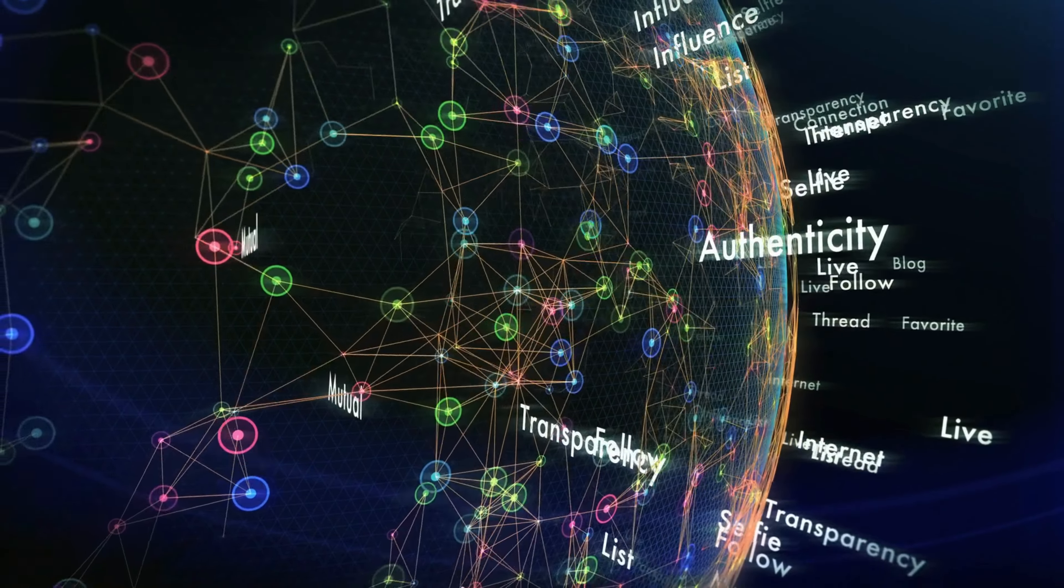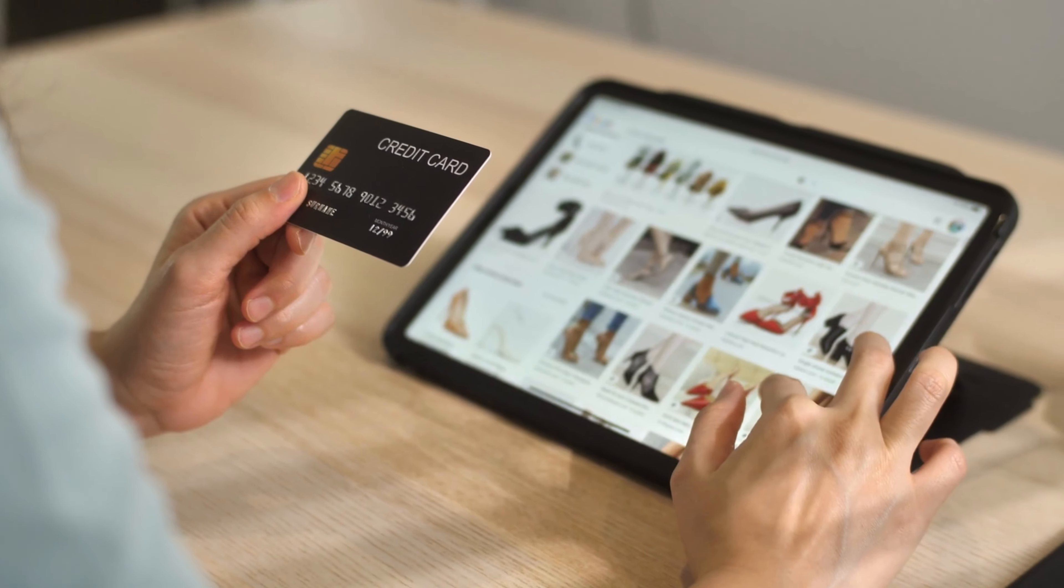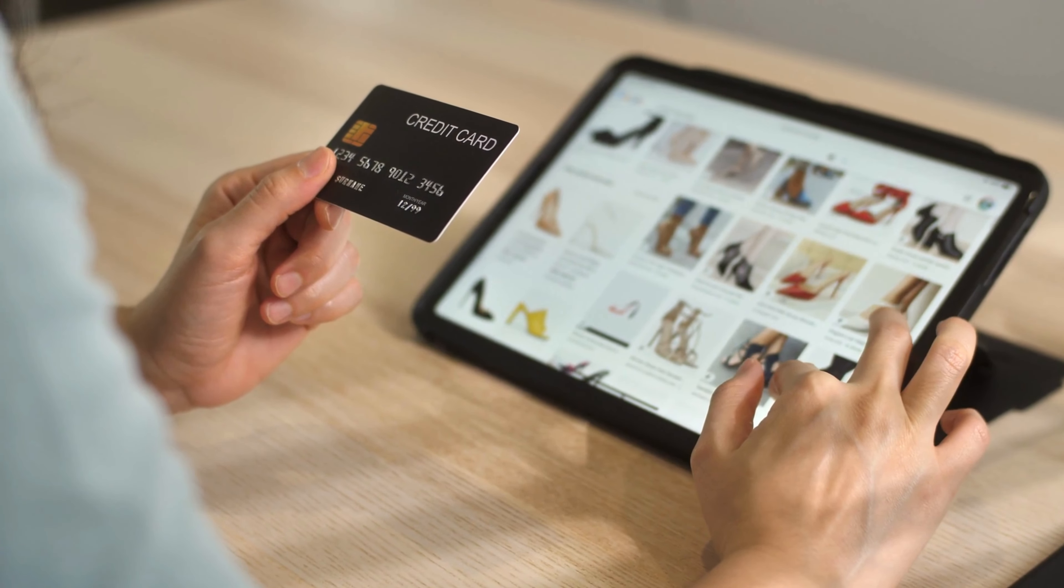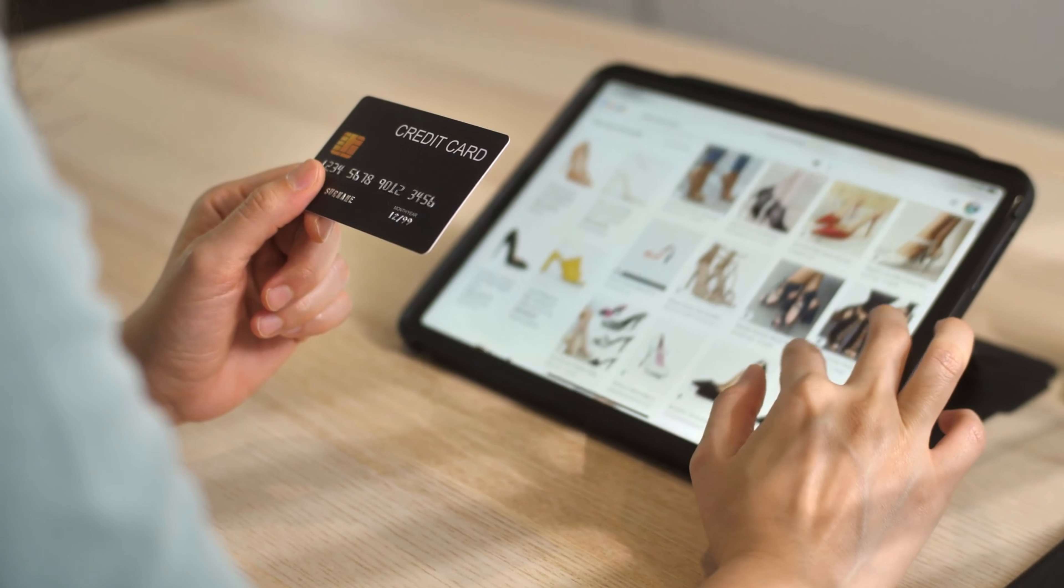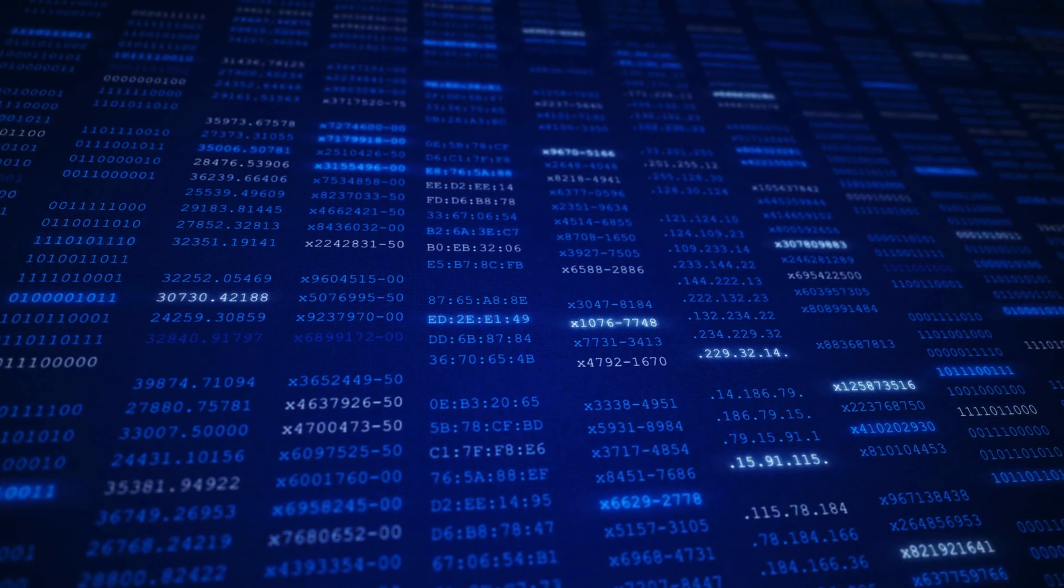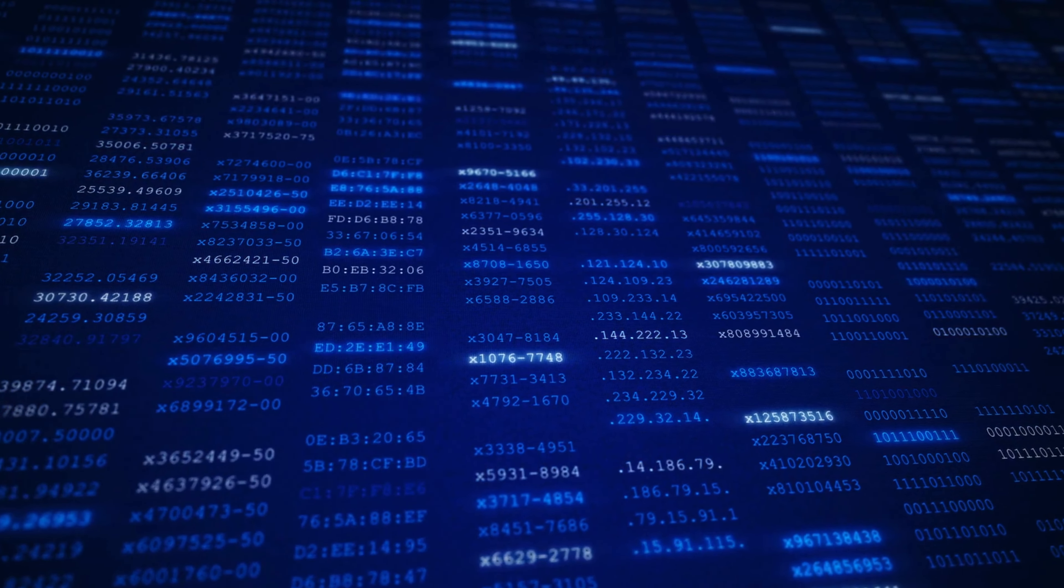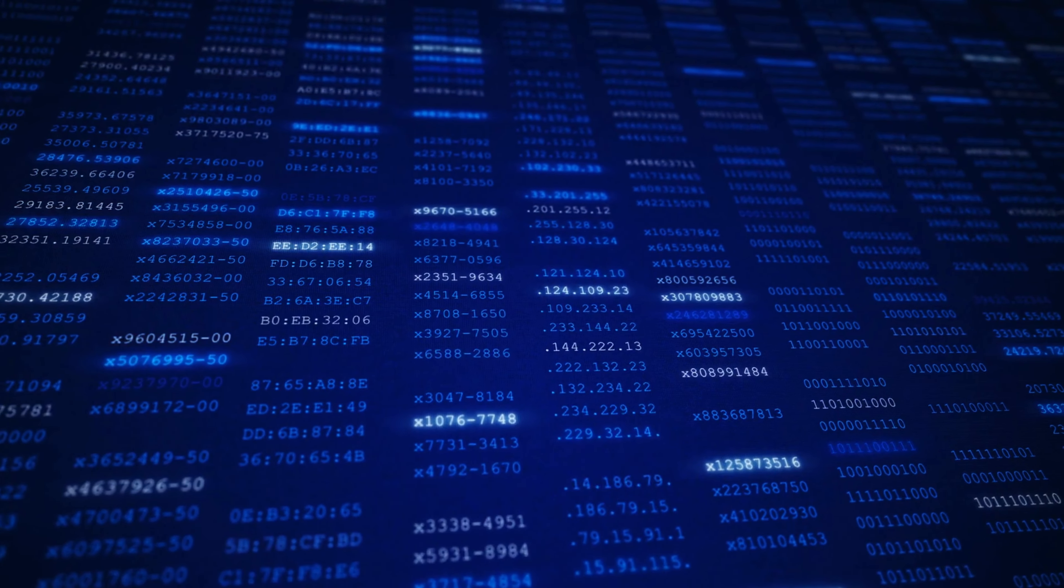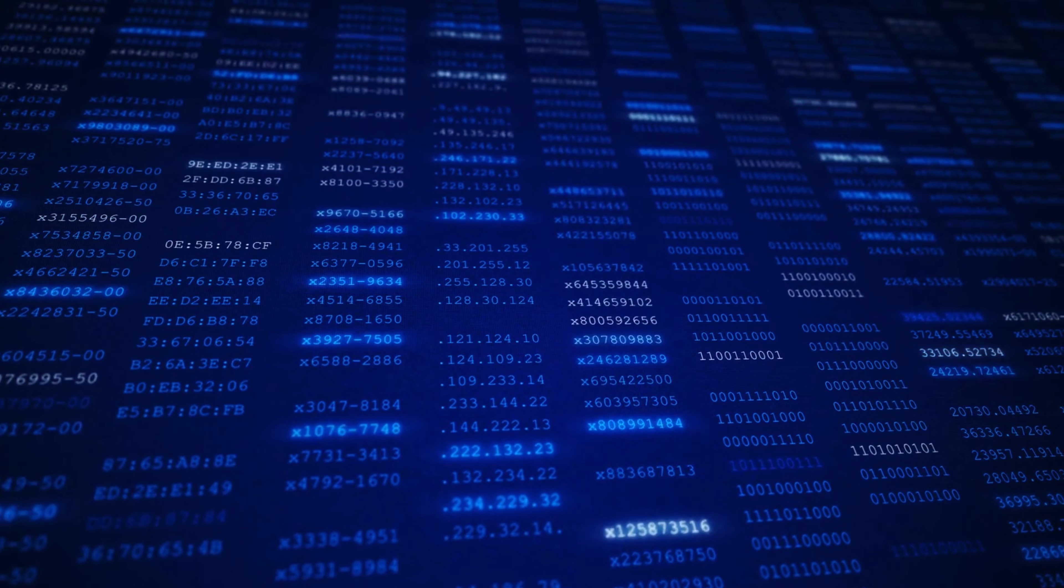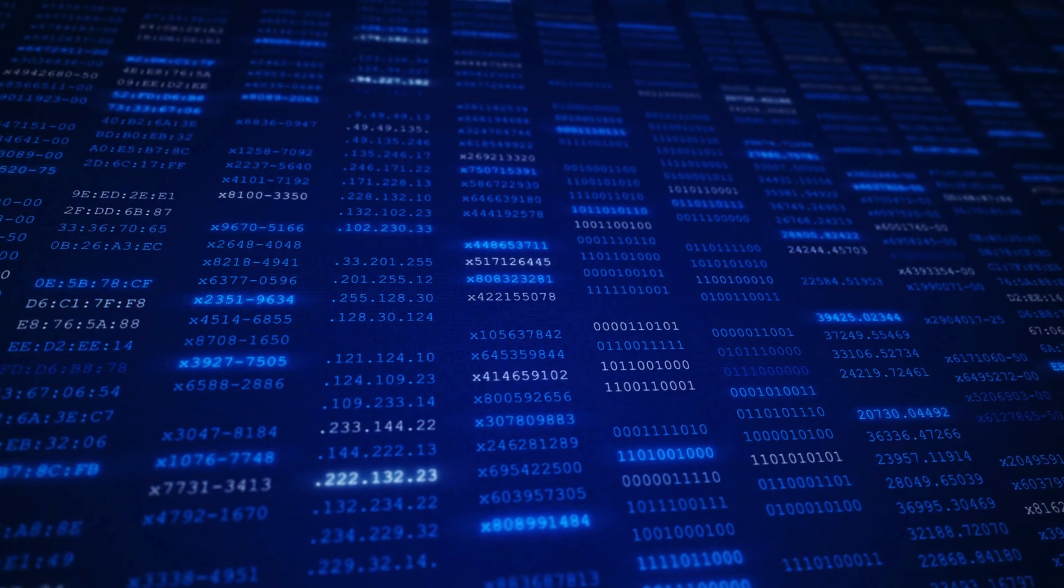To give you an example, let's say you're shopping online for a new pair of shoes. The website you're on has a database of all their available shoes, and that database needs to be organized in a way that makes it easy for you to find the exact pair of shoes you're looking for.